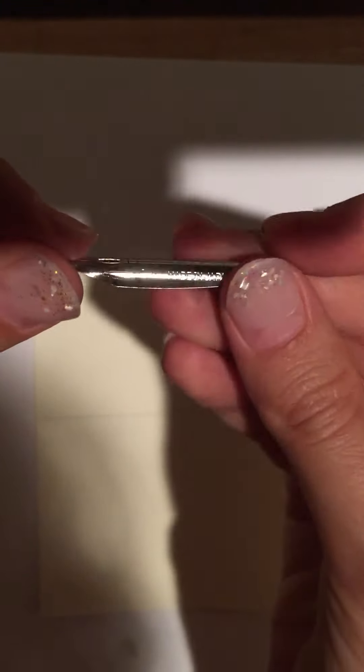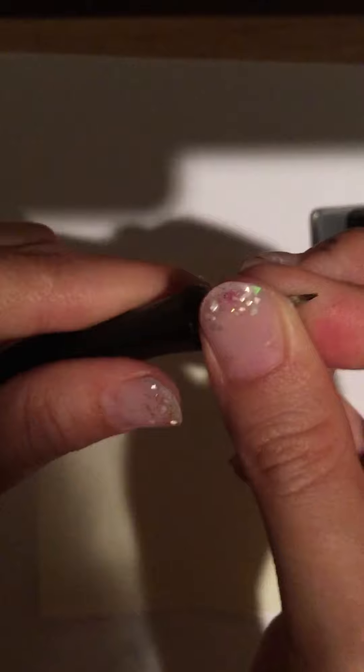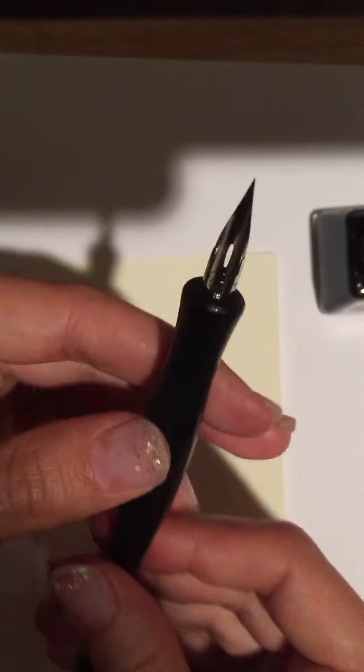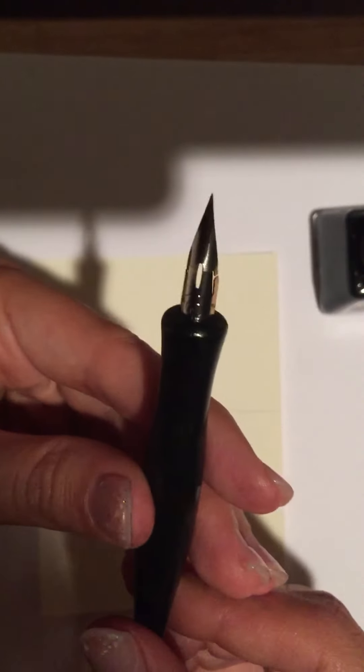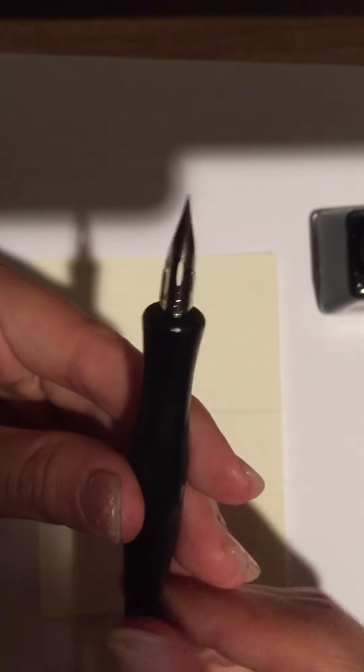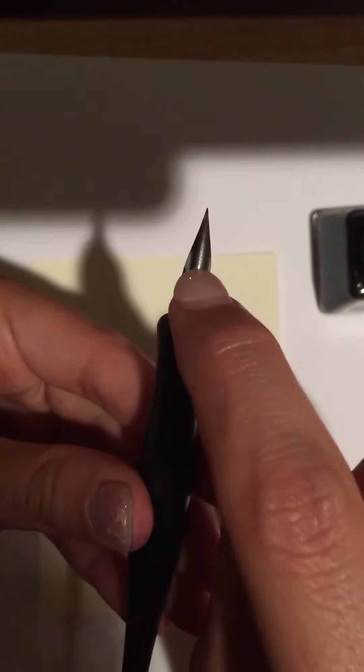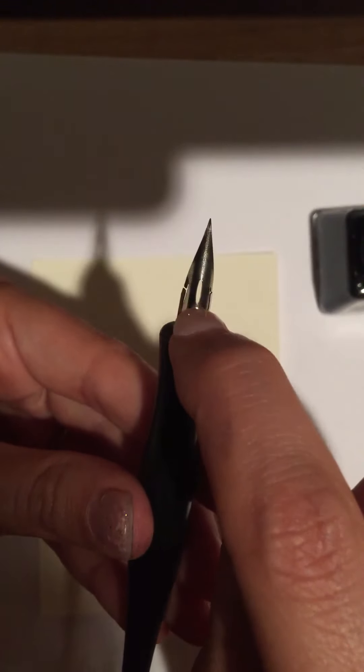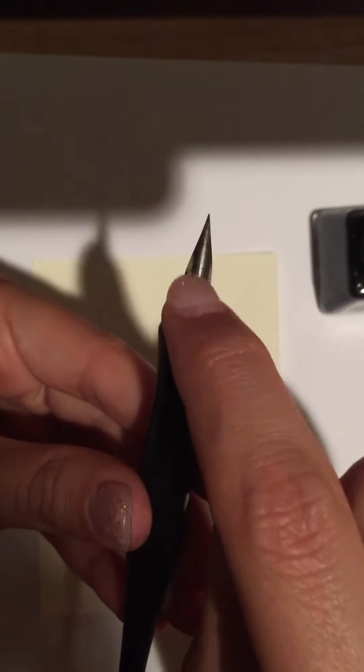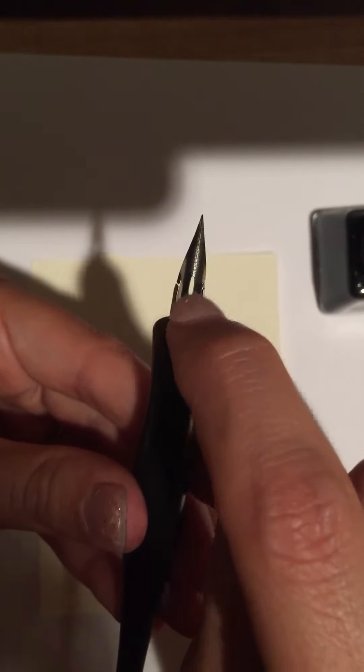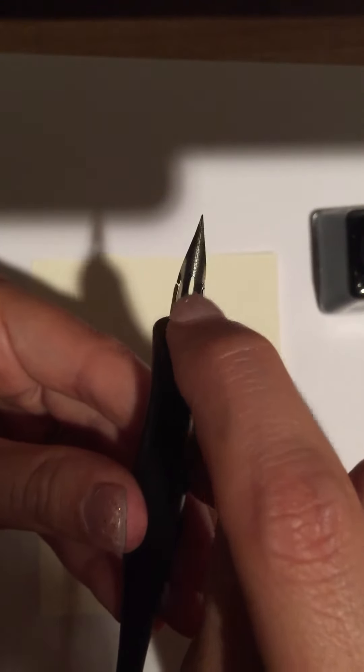You put your nib into your pen and secure it and you're going to dip this pen into the ink and what you want to do is make sure that you get ink up to here and fill this hole up.